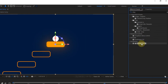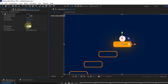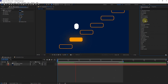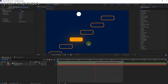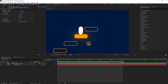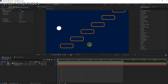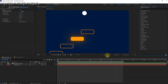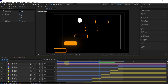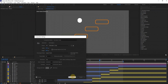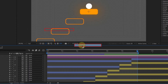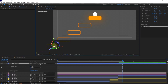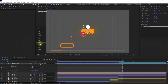Now, let's add a drop shadow to the main composition to ground our elements. Don't forget the ball shadow — animate the sequence to synchronize with the ball's movement.